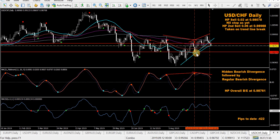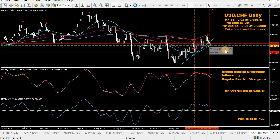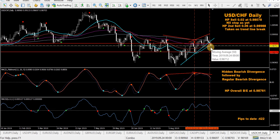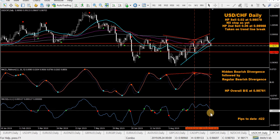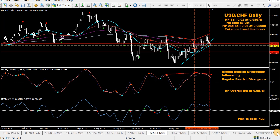USD/CHF — took a sell back here, went against me big time. Drew a trend line this morning — had a clear break of it — took a second sell. Two trades with basically no protection. It's at the overall break-even level now, which is a bit ugly. Might get close to a mod MACD sell signal as long as price closes below the 25 SMA and we confirm a cross on the fast MACD.